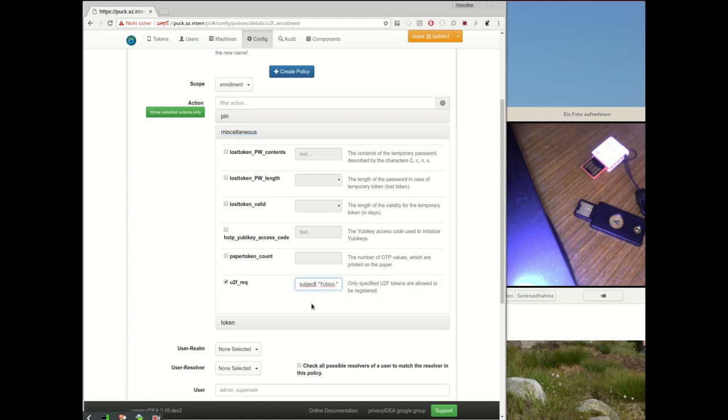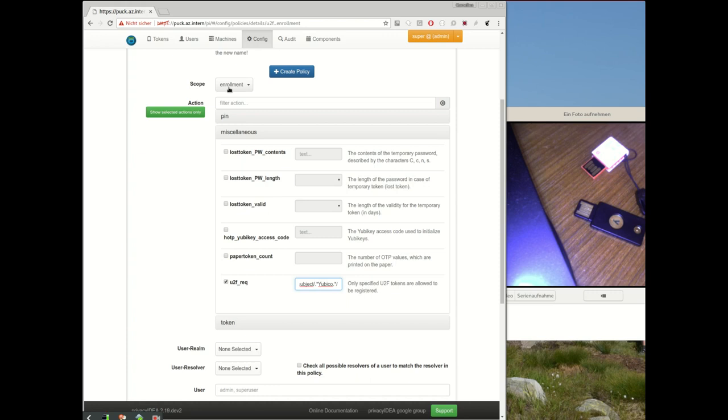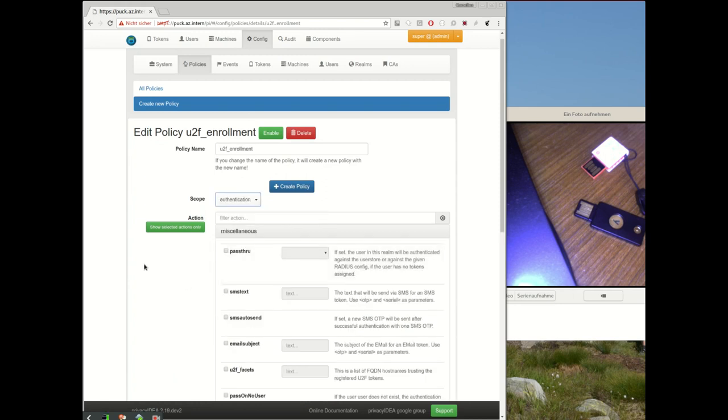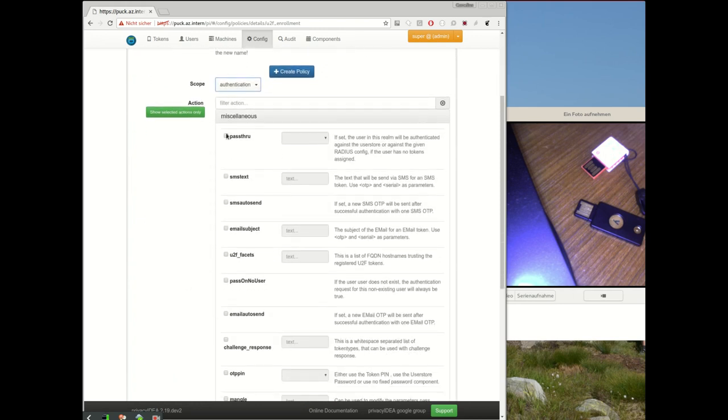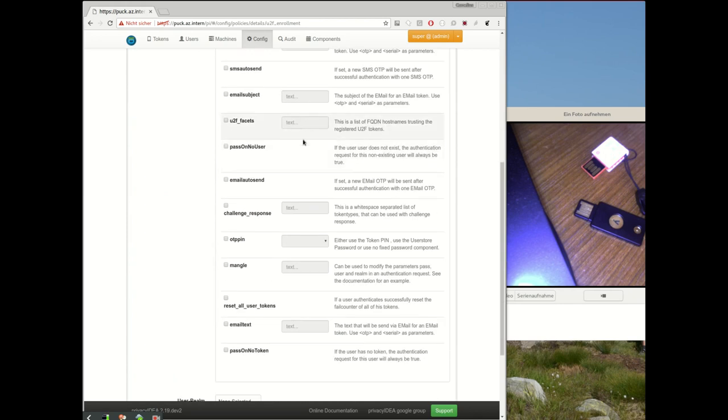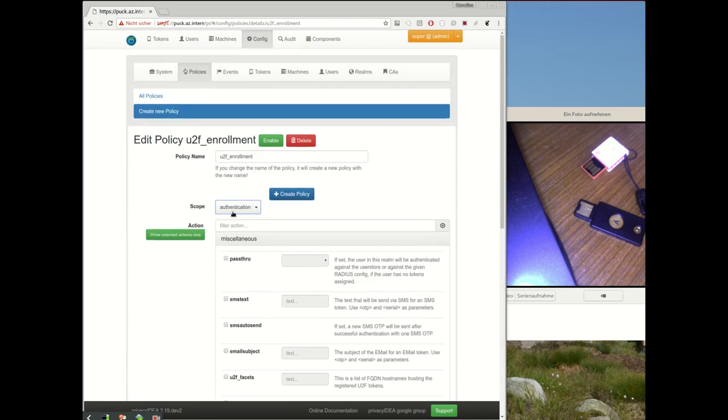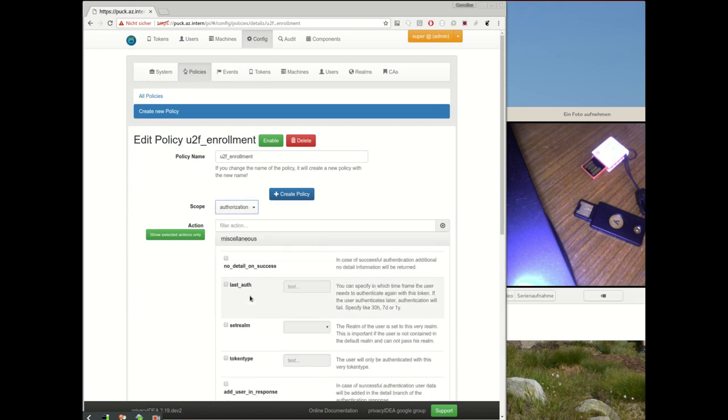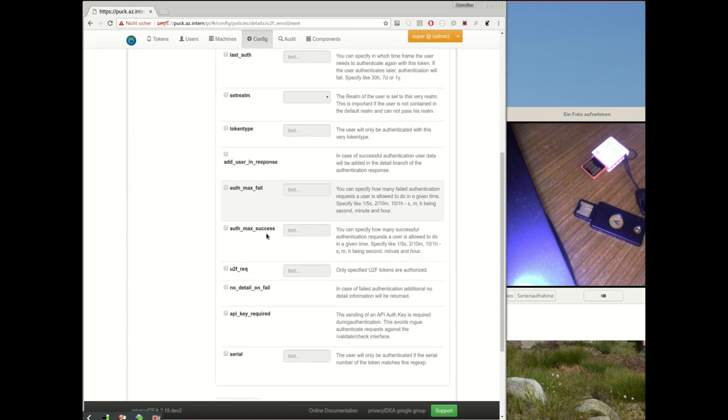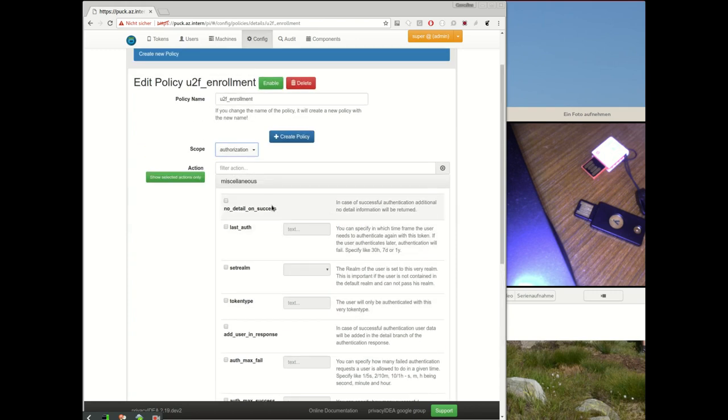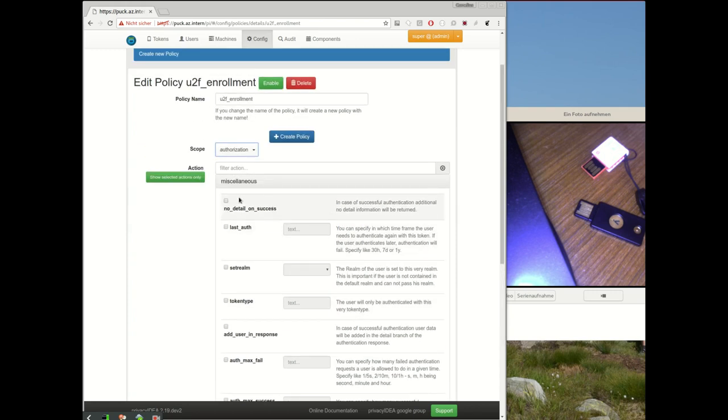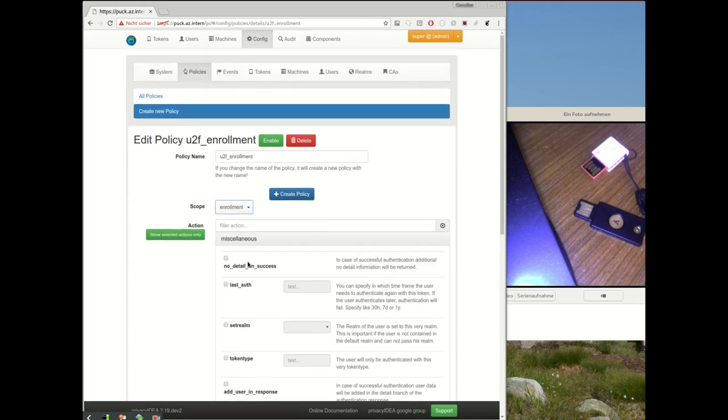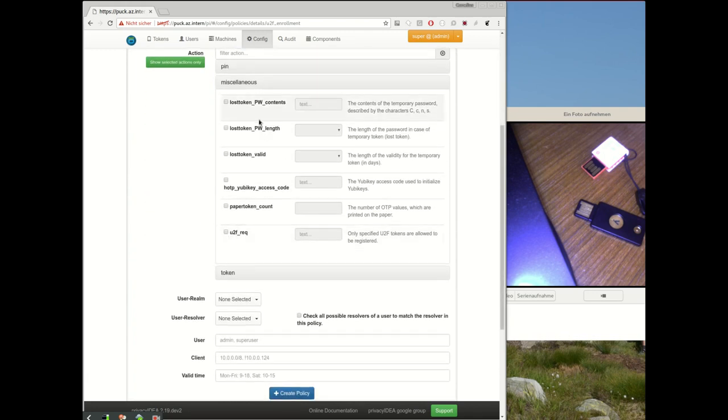...that for instance the subject should comply to a certain regular expression, and only if the subject is matching this regular expression in scope enrollment will the user be able to enroll the device. The same thing is available in the scope authorization. Yes, and here you also have the U2F requirement which means you can define which kind of U2F device the user has to use during an authentication process.